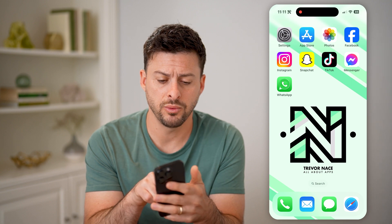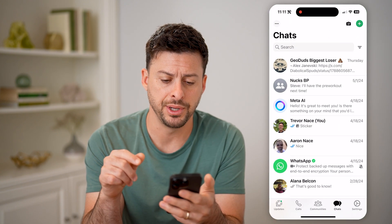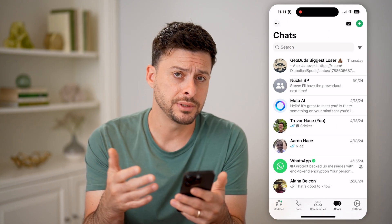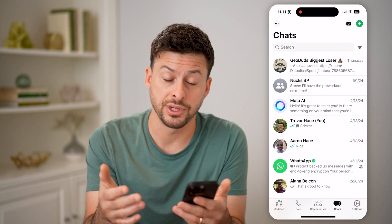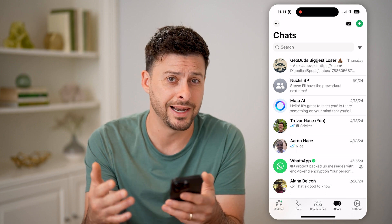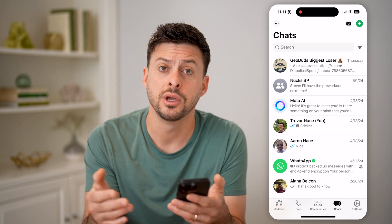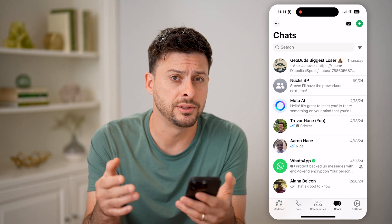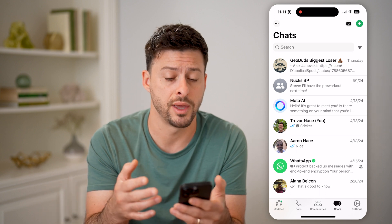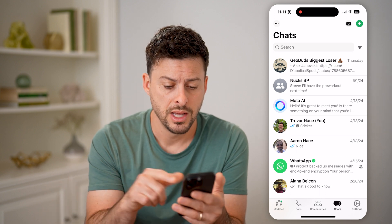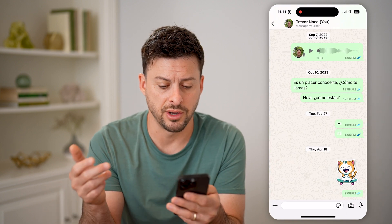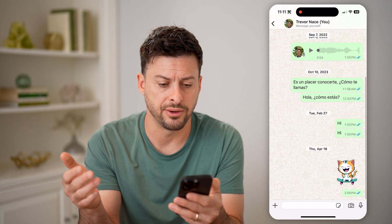Now let's open up the WhatsApp app here. Say you're having a conversation with someone and you need to find a specific conversation or message that was previously sent by you or them. Let's open up this conversation with myself here.